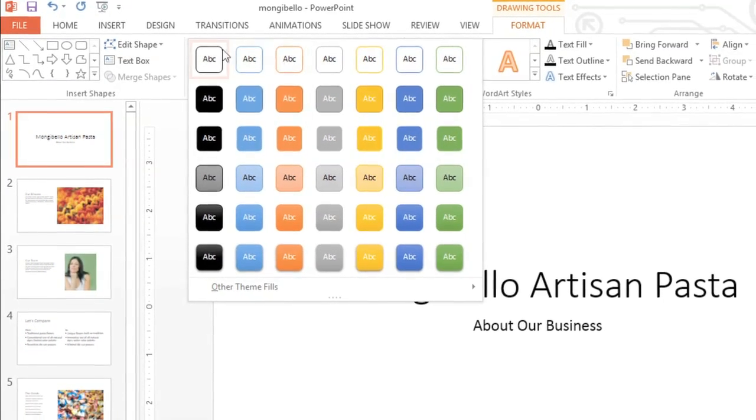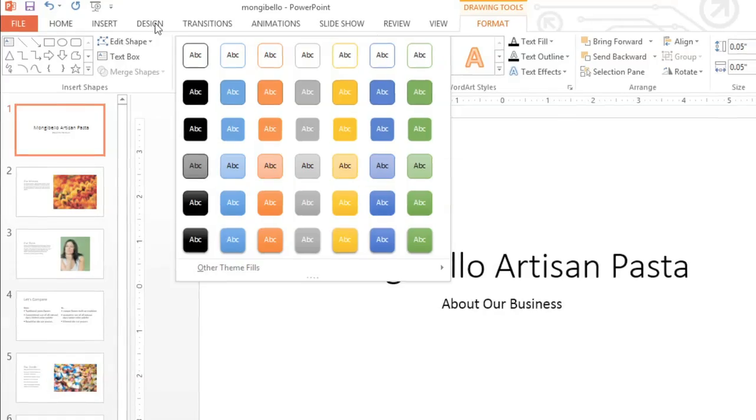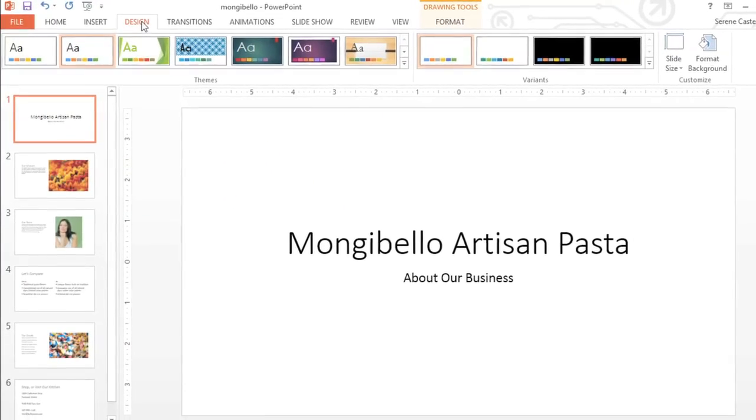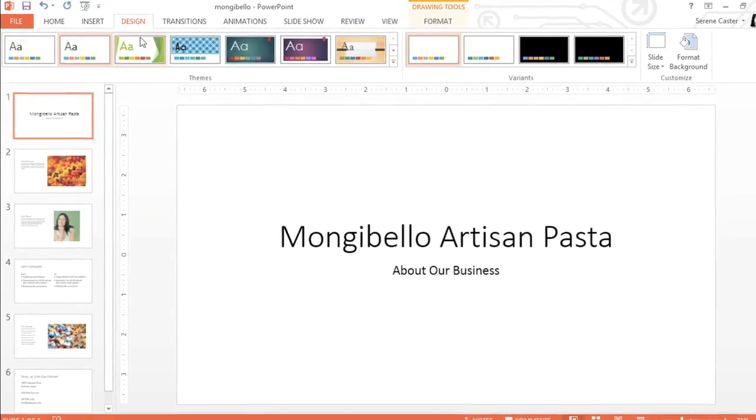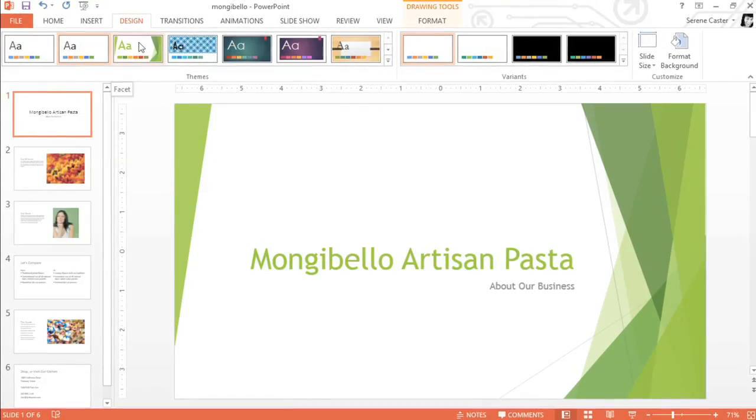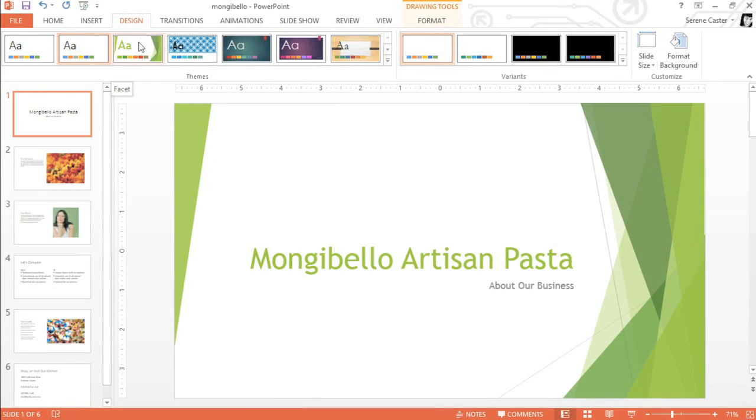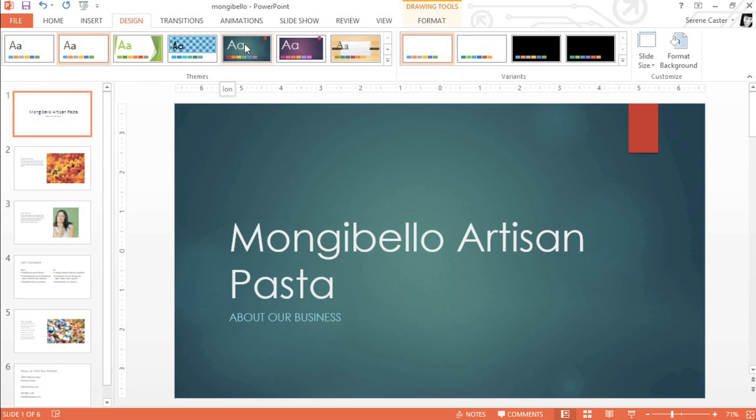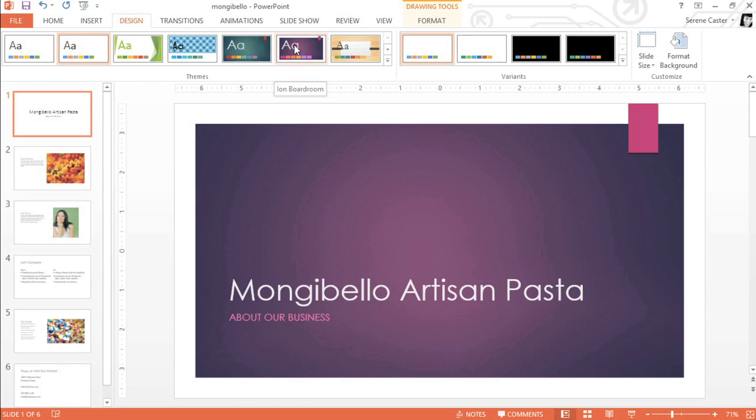To get started, go to the Design tab, then mouse over the options in the Themes gallery for a preview. As you can see, the background and the theme elements I've used are changing, including the fonts, the colors, even the arrangement of the slide.